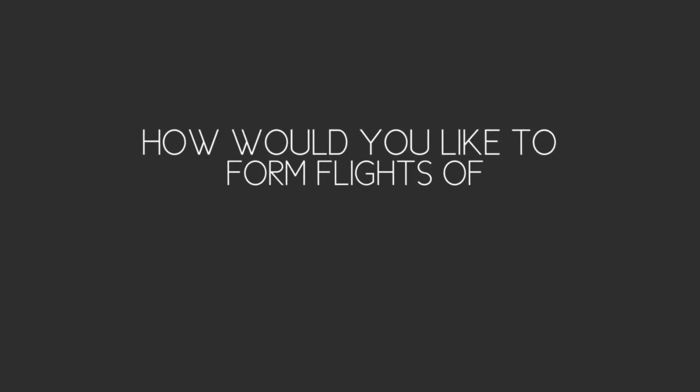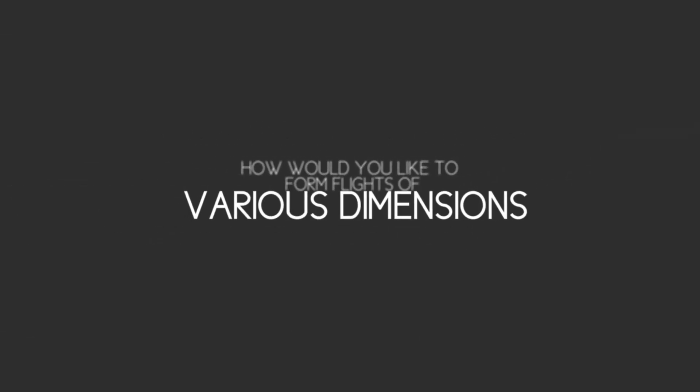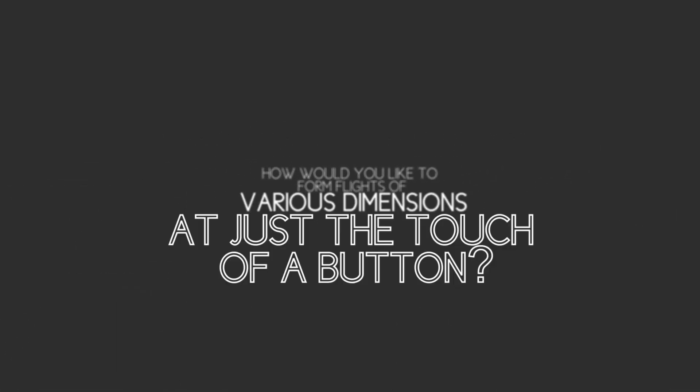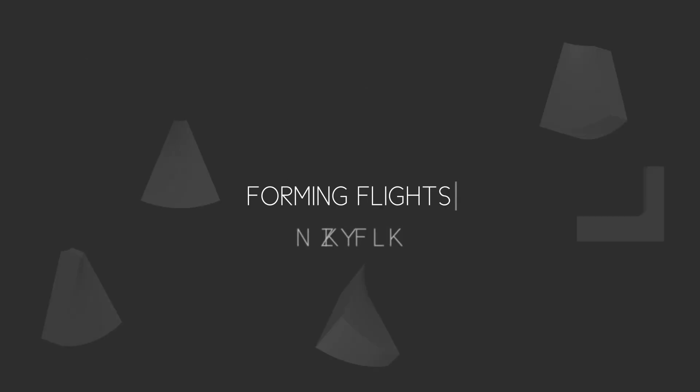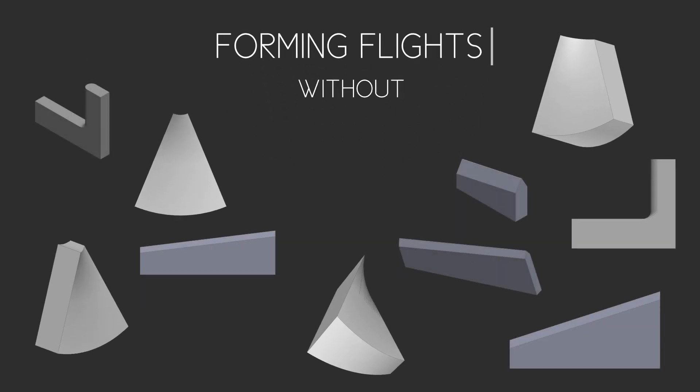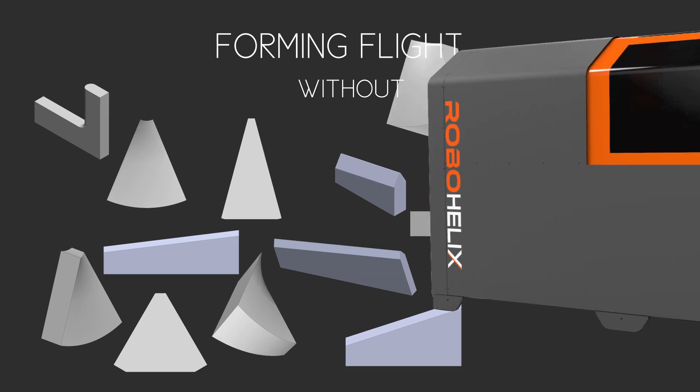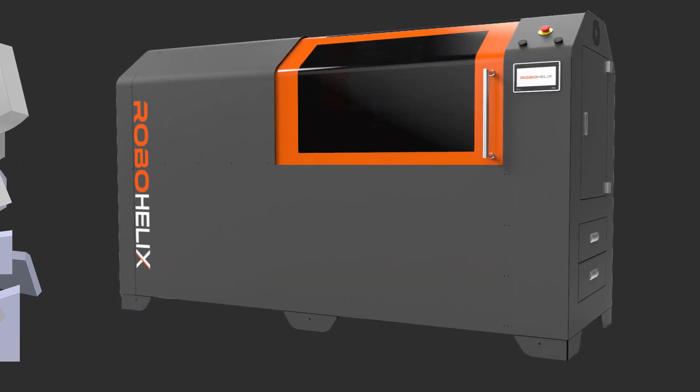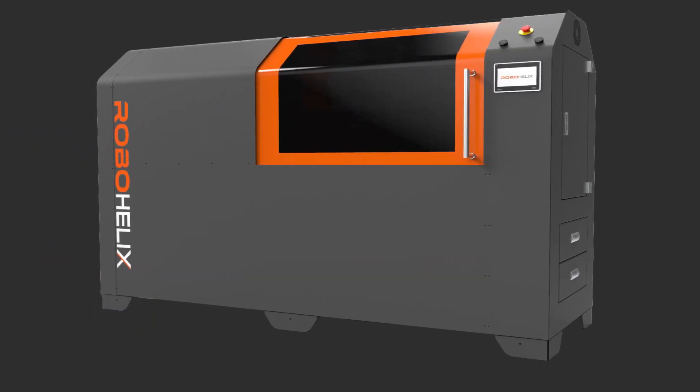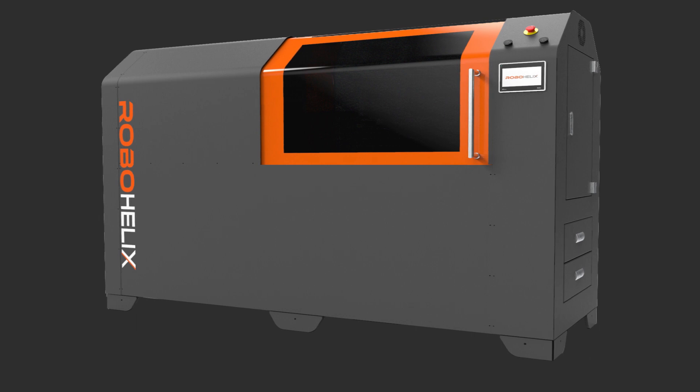How would you like to form flights of various dimensions at just the touch of a button? How about forming flights without toolings like dies, die plates and platens? Well, now you can. RoboHelix technology has made the need for costly dies, die plates and platens obsolete.